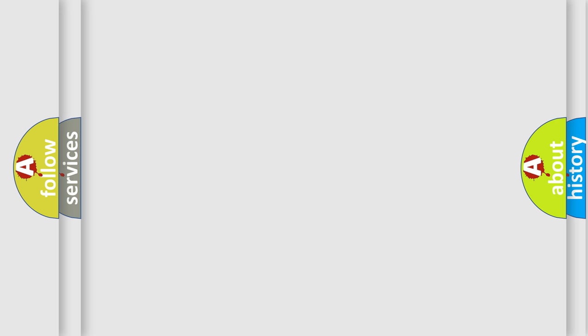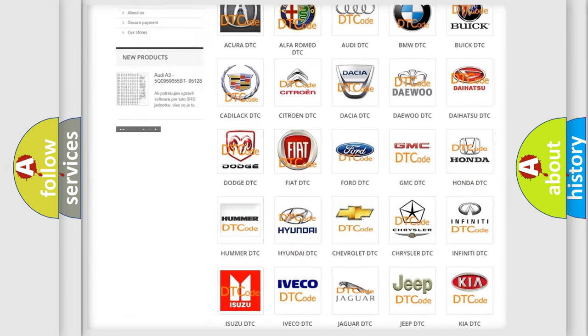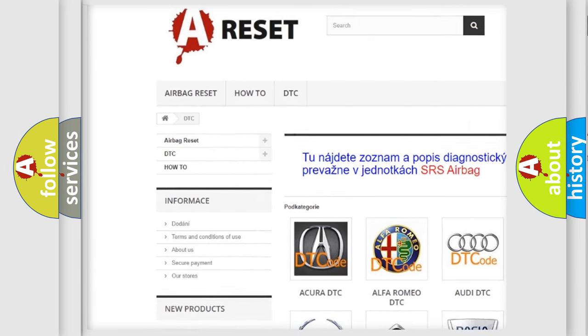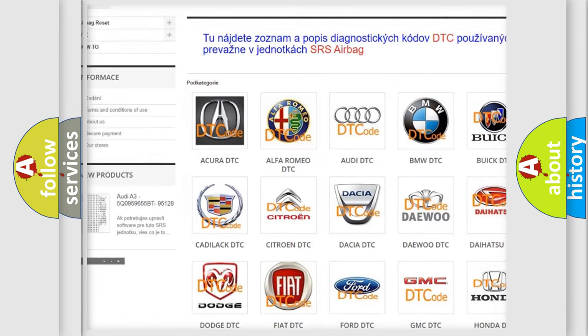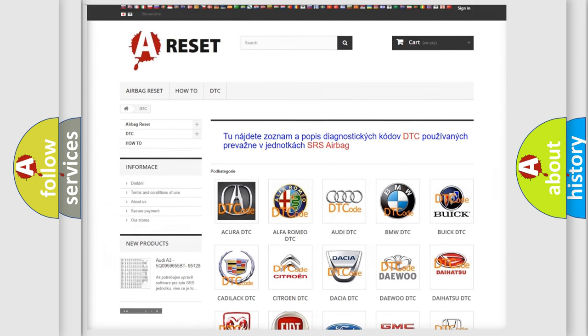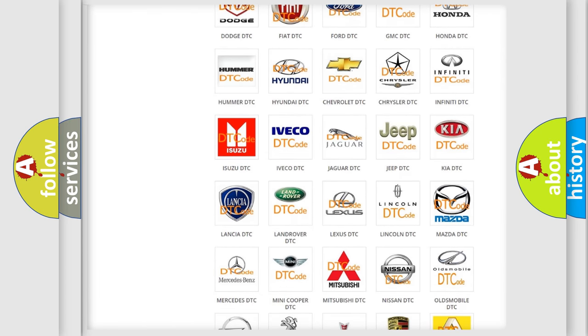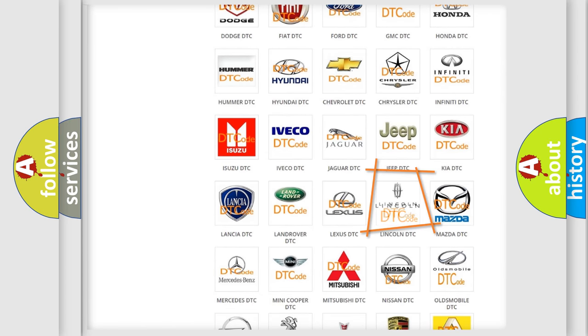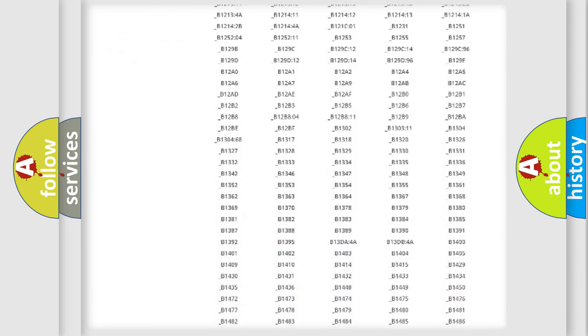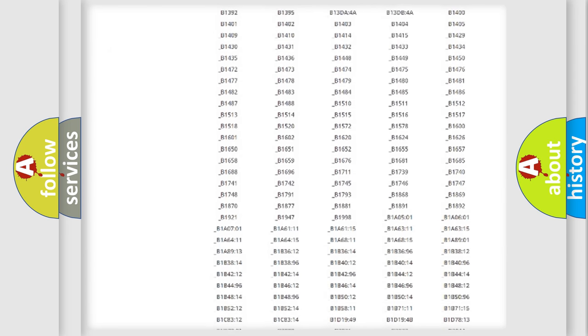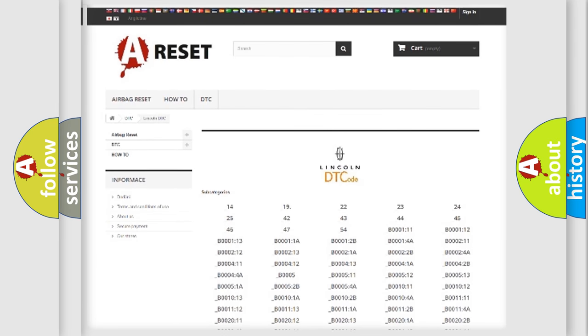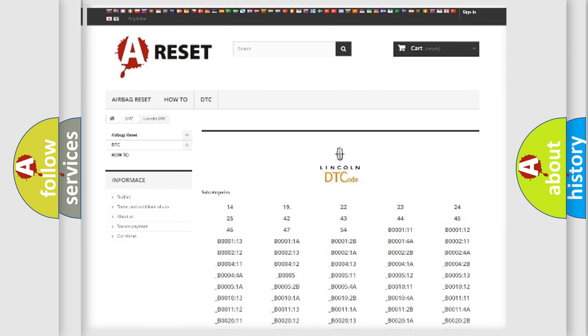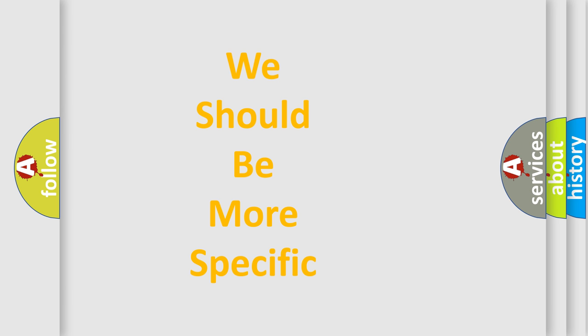Our website airbagreset.sk produces useful videos for you. You do not have to go through the OBD2 protocol anymore to know how to troubleshoot any car breakdown. You will find all the diagnostic codes that can be diagnosed in a car, Lincoln vehicles, and many other useful things. The following demonstration will help you look into the world of software for car control units.